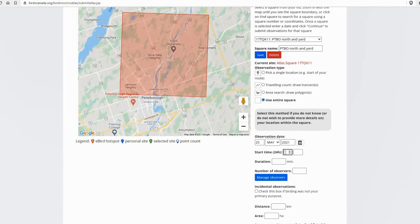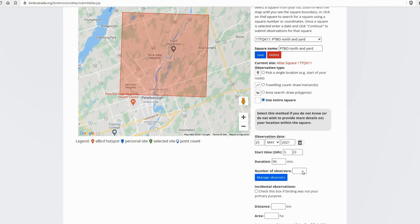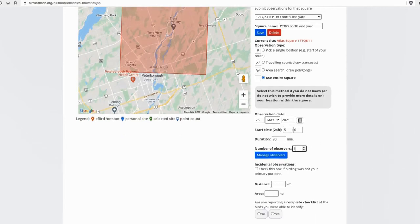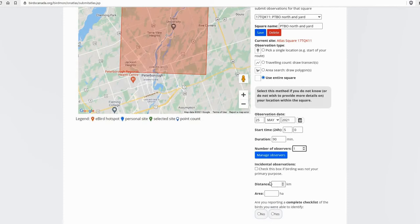So this is when you started your checklist, when you started going out and doing your point count. So I start at 5am and I was out for 90 minutes until 6:30. There's one observer. And you can record your distance traveled. So this would be the entire distance you traveled within the square while you were conducting point counts. You can leave that blank too. Same with area.